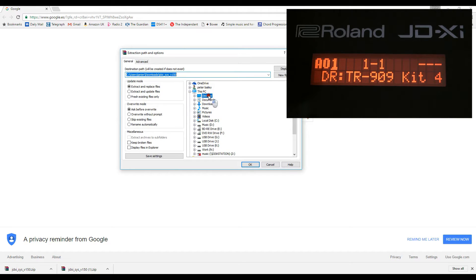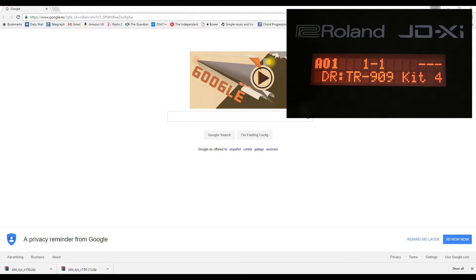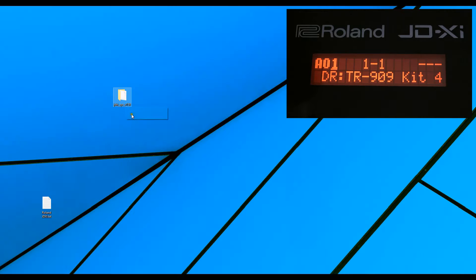I'm going to extract it to my desktop. Now we can see the folder here.